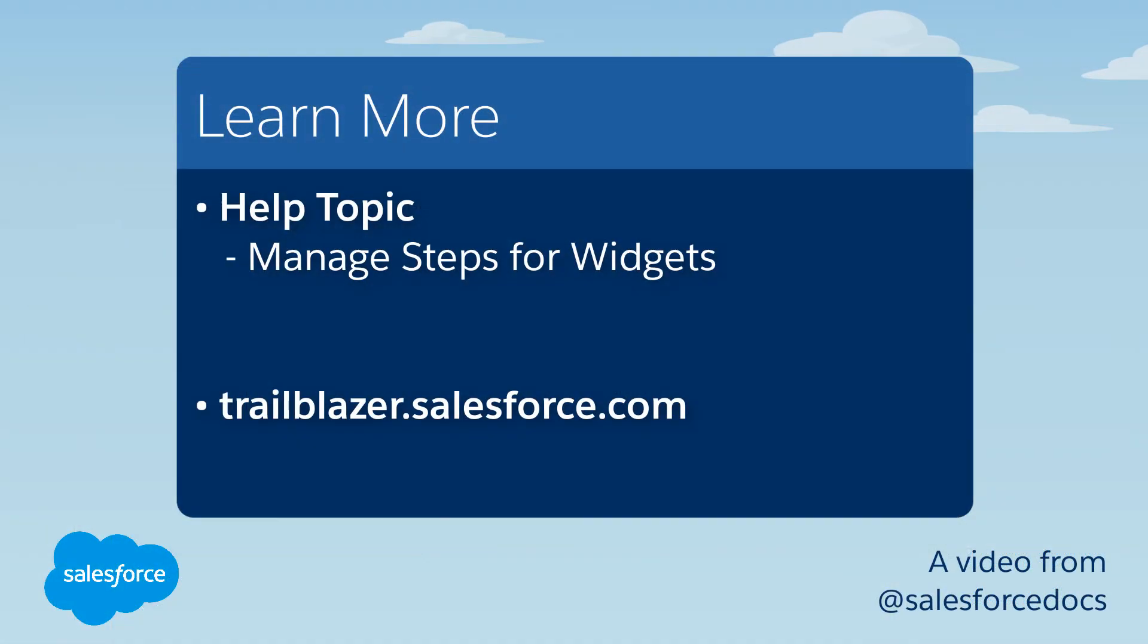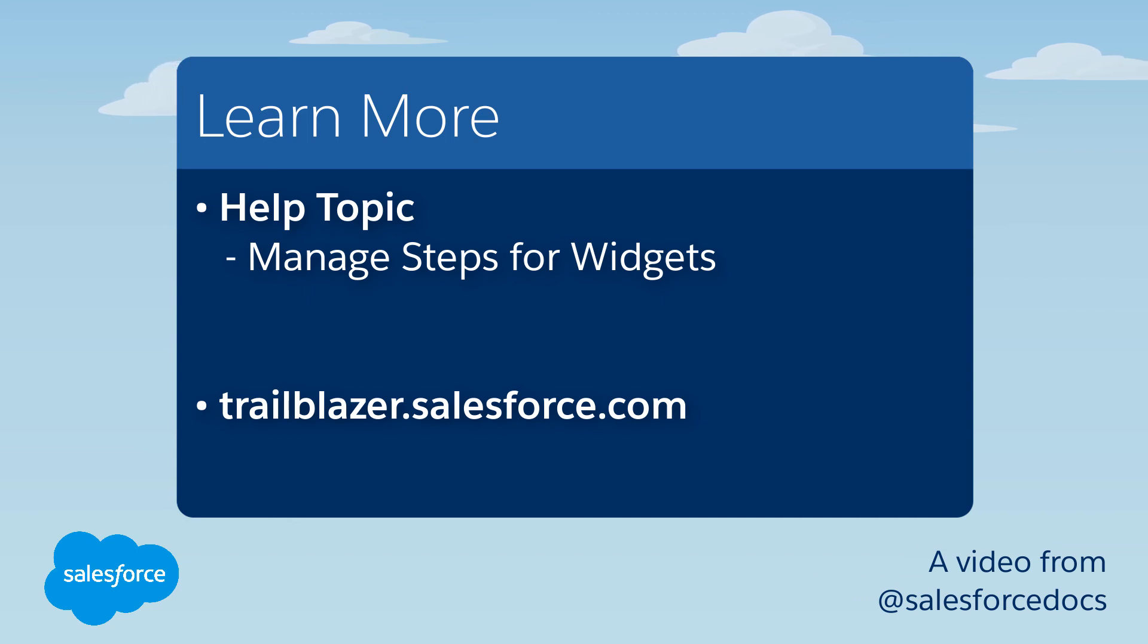To learn more, check out these resources, or join us on the trail at trailblazer.salesforce.com. I'll see you next time.